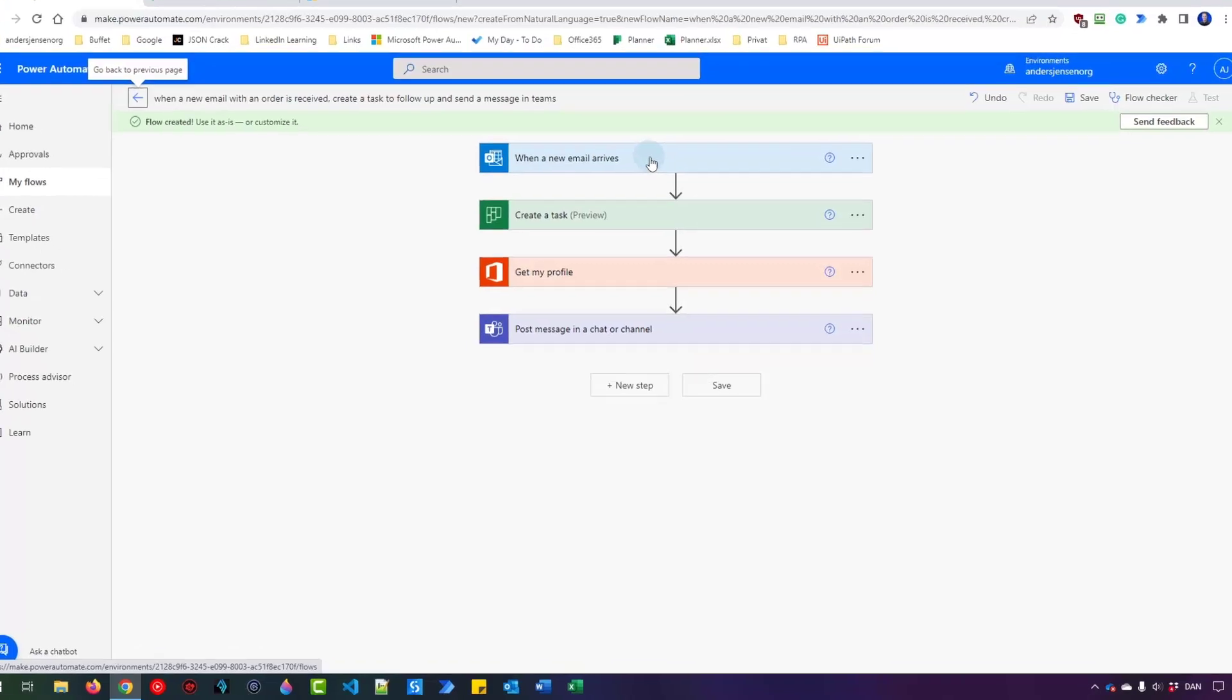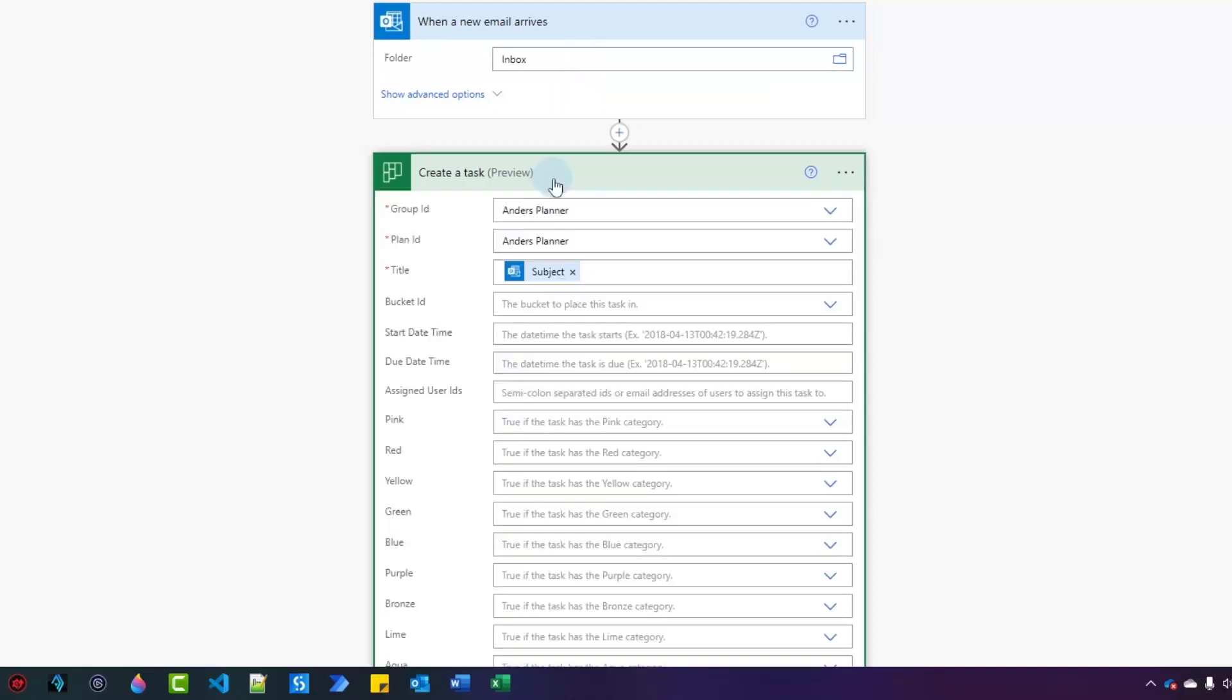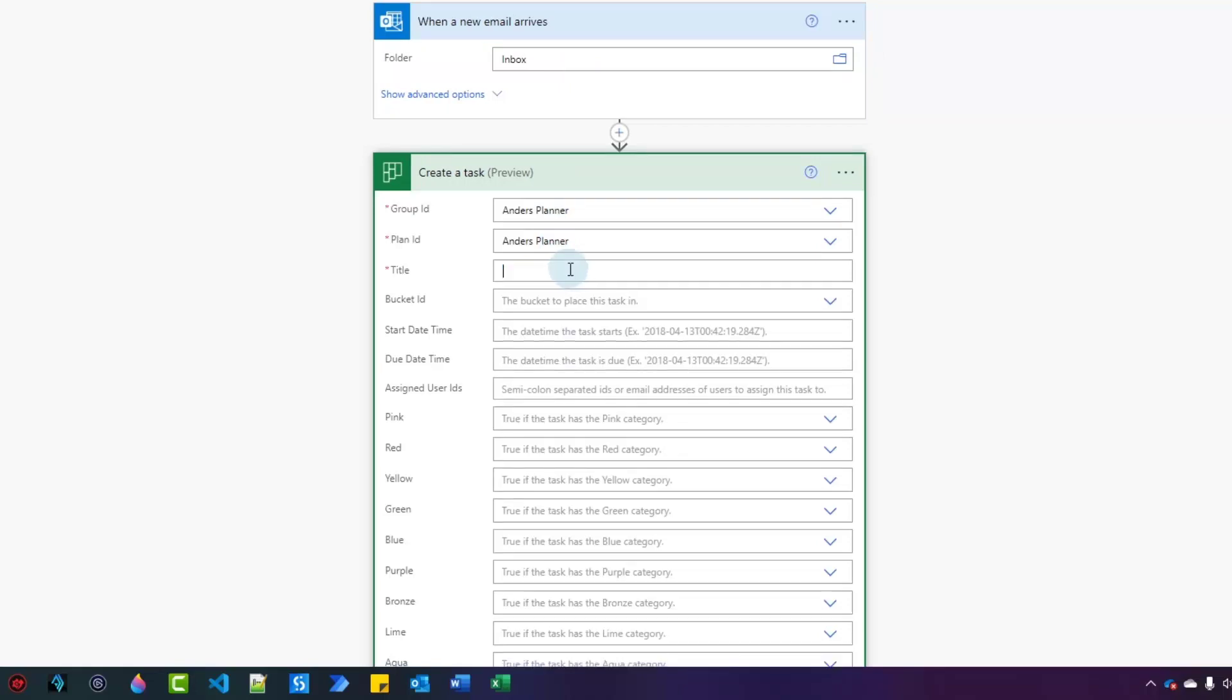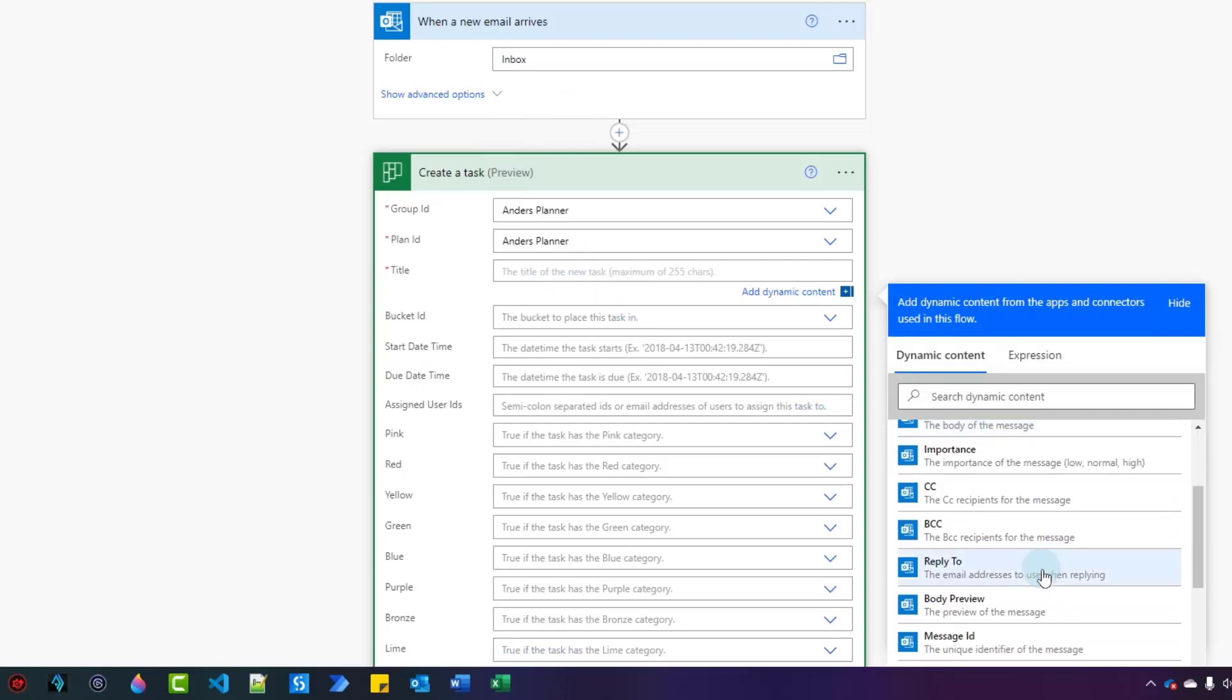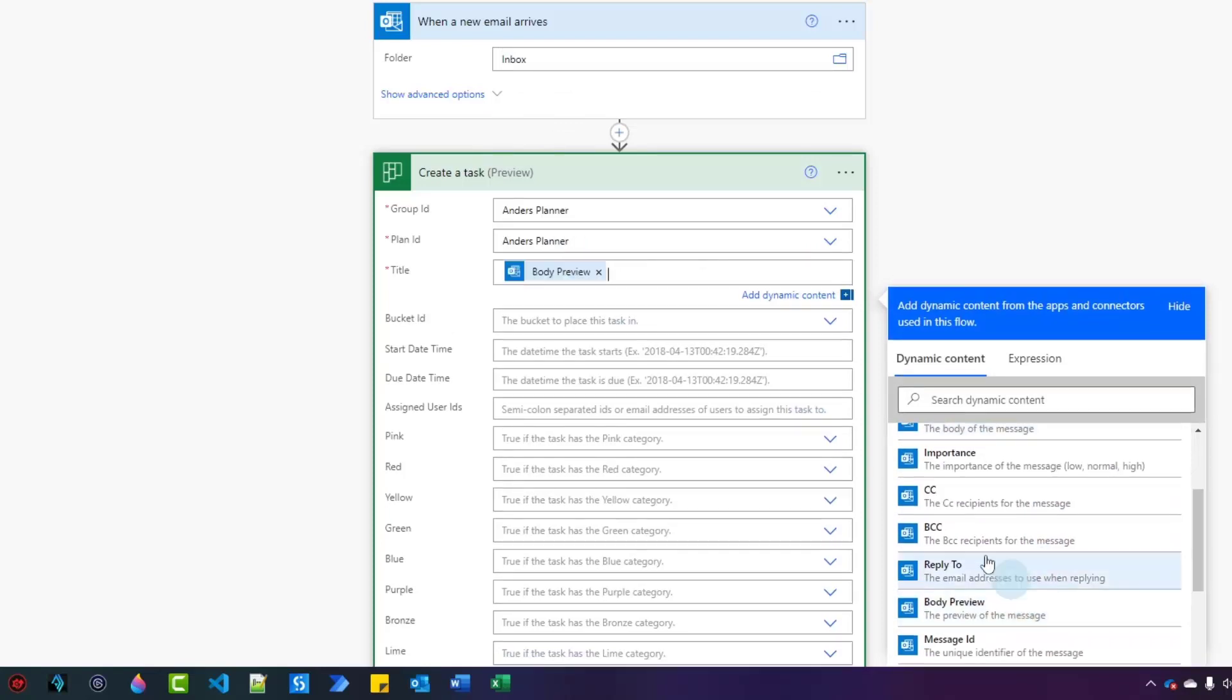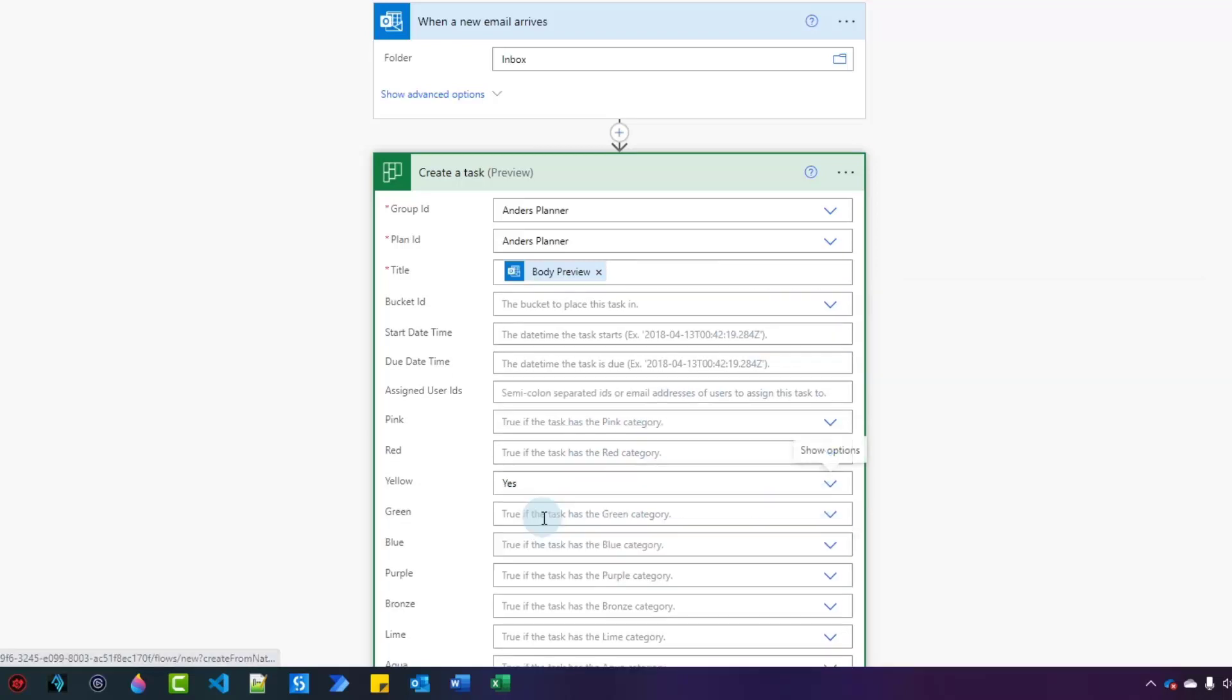In the when a new email arrives, type in Inbox. That's the folder I want to look in. Then click Create Task and instead of the subject I want the preview of the email. So I'll scroll a little bit down and choose the body preview from the dynamic content. Let's also give it a yellow one. So I'll take that one. Now I'm done here.